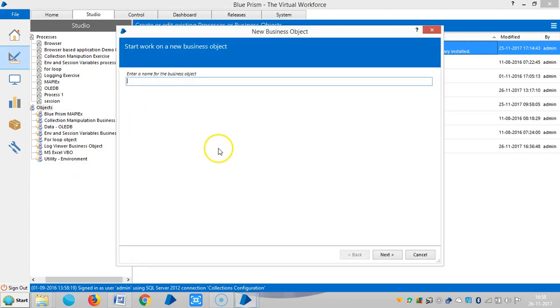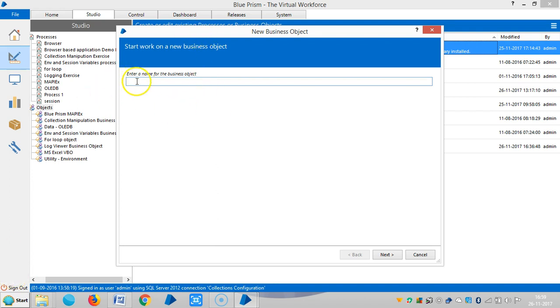Now I am creating a business object for a browser-based application. Let me assign a name for this one like browser automation business object.